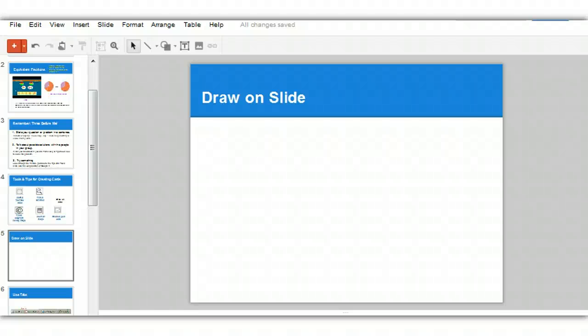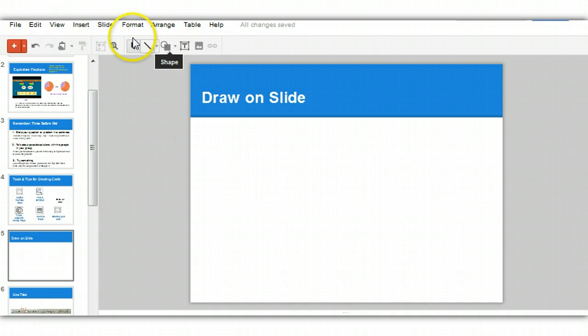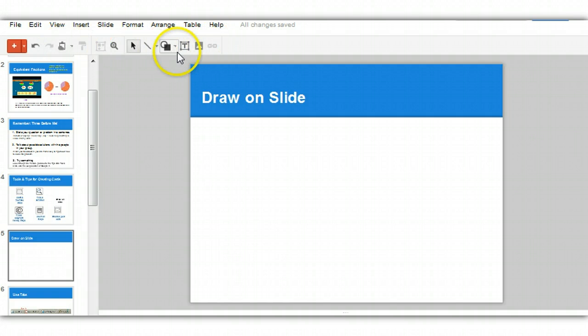This tutorial is designed to teach you how to draw on a slide in a Google presentation. The first thing you need to know is how to find the drawing tools. They're located underneath the menu bar down here in this row of icons.